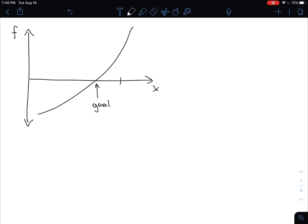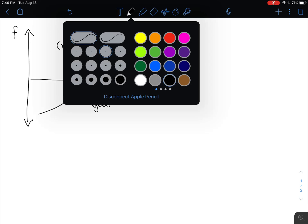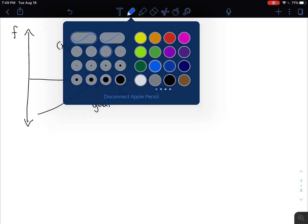I'm going to start with x sub k, and that is our current guess. We should be able to evaluate the function, so its y value is going to be the coordinates x sub k, f of x sub k. In numerical methods, we usually know how to calculate things, so let's assume we know how to calculate f and also f prime. If we know how to calculate f prime, that gives us the slope of the tangent line.